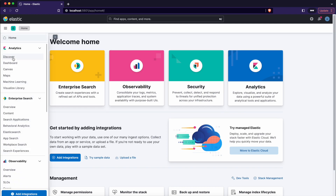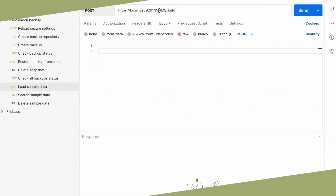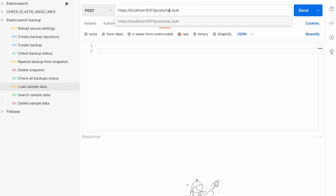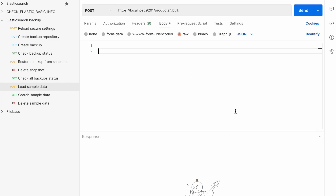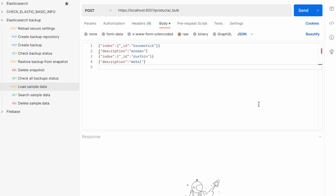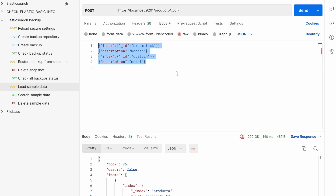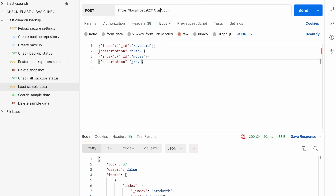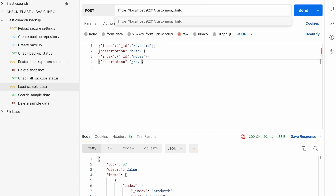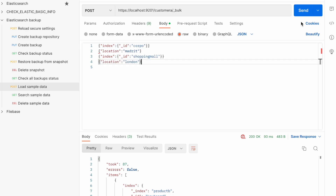There is no data, so it's time to load some. For loading sample data I'm using bulk, and I'm providing JSON records — the first one is always the index name and the second is the data. So product-a and product-b each have two documents. Now I'm adding the customer-a and customer-b indexes and sending them.